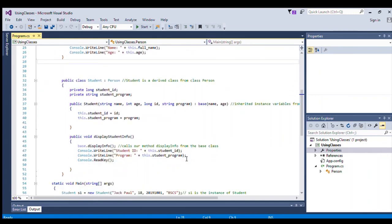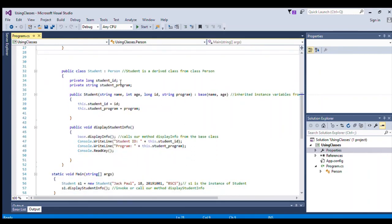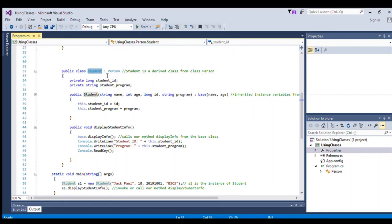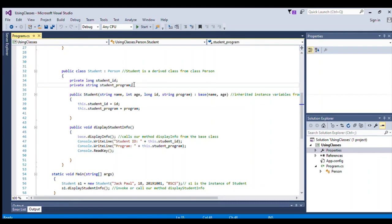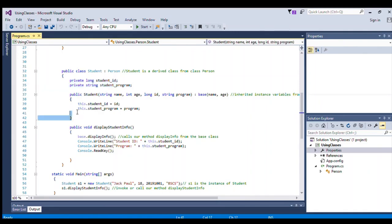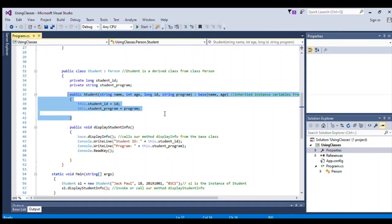This is our derived class. The syntax for writing the derived class: you have the derived class name, followed by a colon, followed by our base class. We also have the instance variables for our derived class and the constructor class Student.